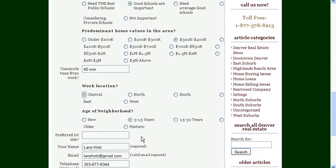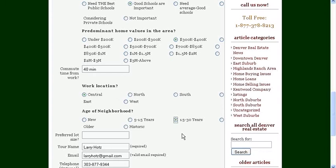The age of the neighborhood - perhaps you don't want a new home. Perhaps you want a home that's a little older, where the trees are older than the children. You might want to have a home in the 15 to 30 year range.